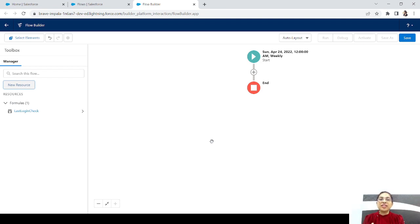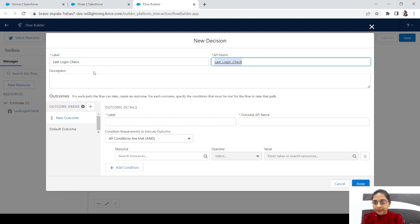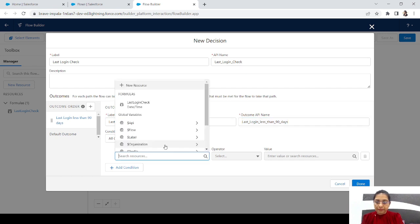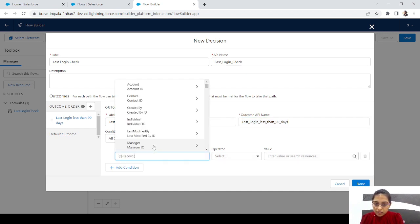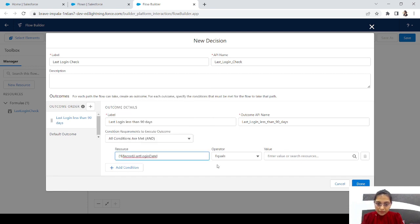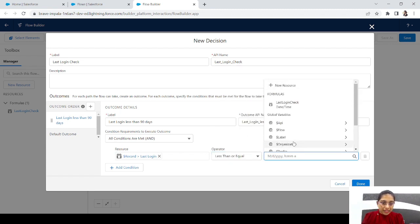Now we'll add a decision element to check the last login date — specifically, 'last login less than 90 days'. Here we'll choose record dot LastLoginDate, set it as less than or equal to, and add the formula we just created.